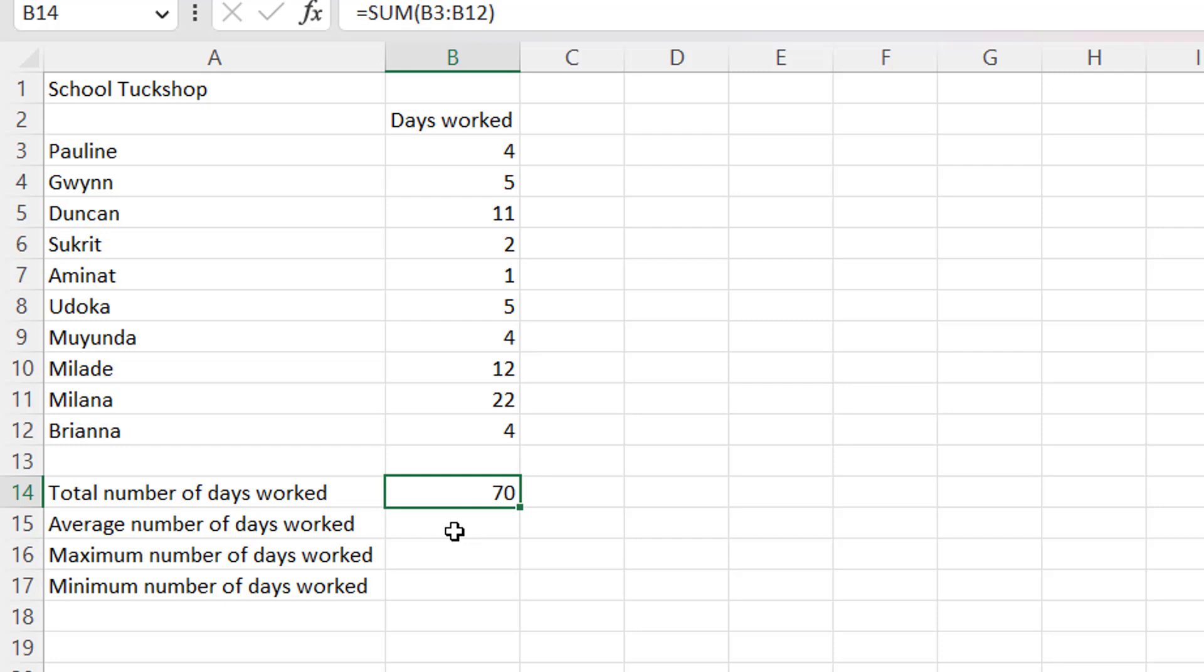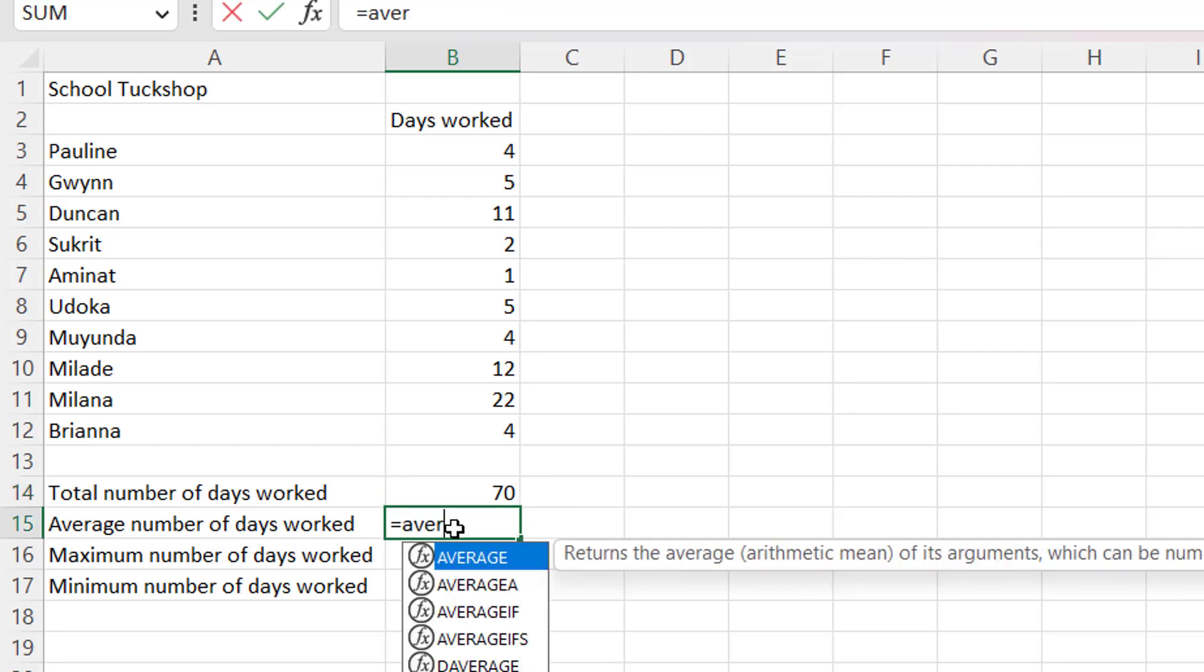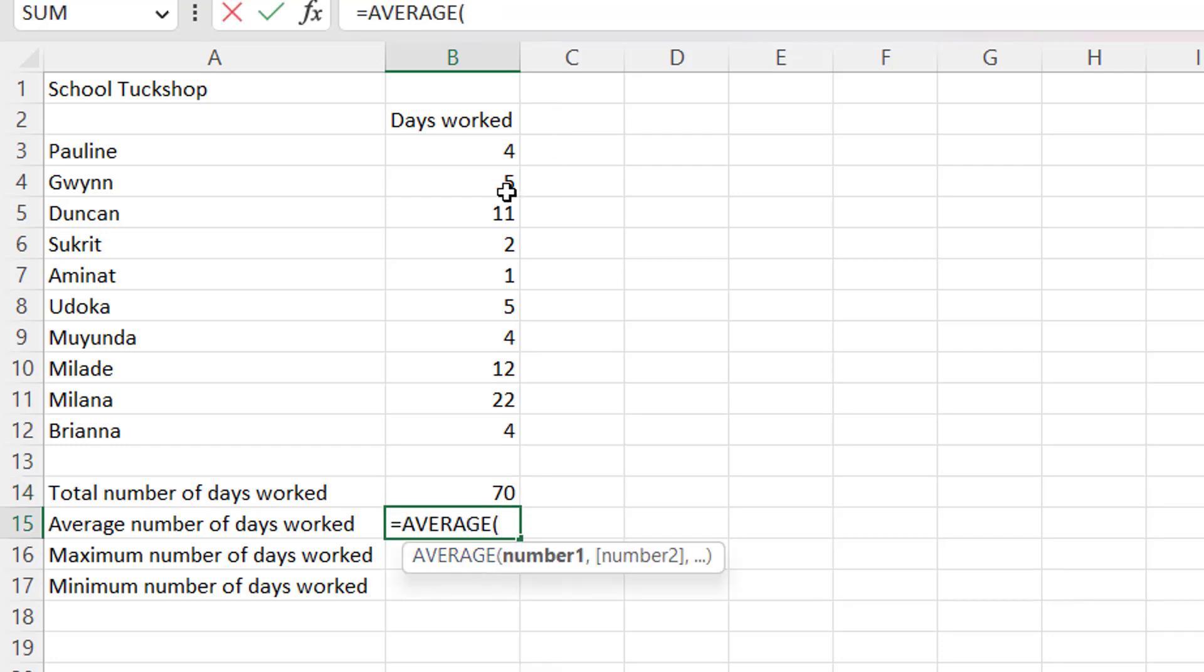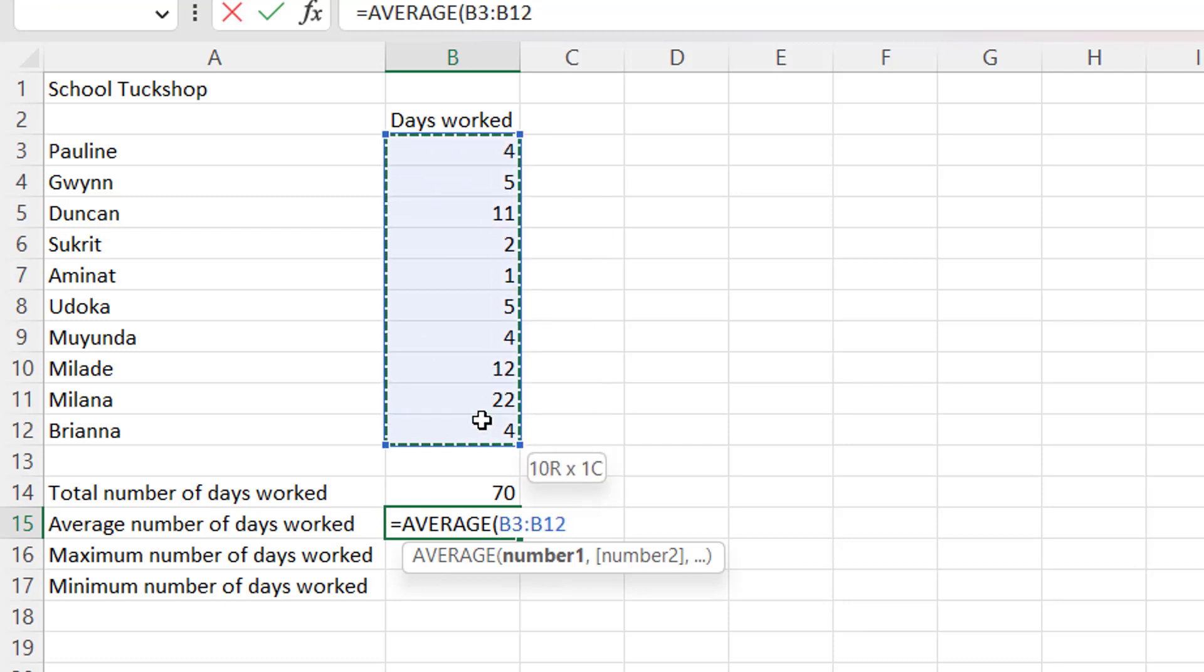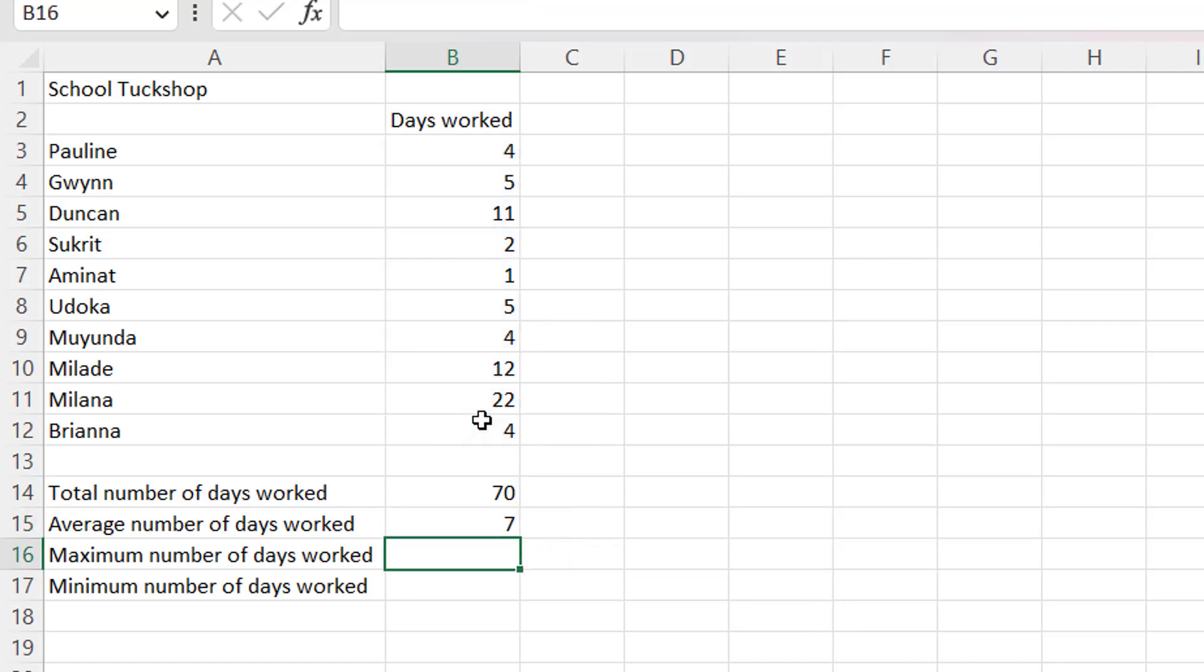The average will be the average function. I'm going to use the average function, double-click right here, then take the range also and then enter. That will calculate the average number of days worked.